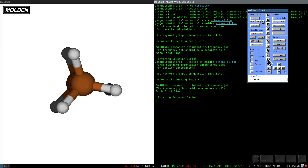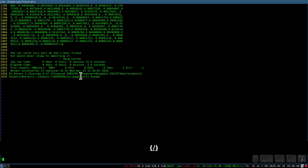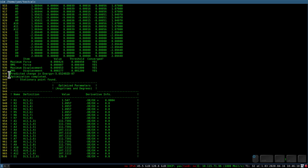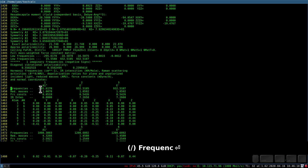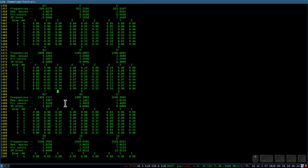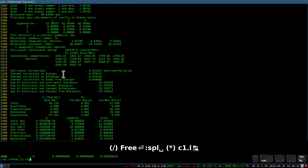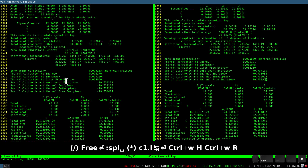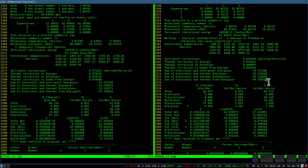Looking at the C2 log in vim, it looks similar — there is a normal termination and the optimization completed with a stationary point found. The important differences are: first, the first frequency is negative; and second, the energy values are different. Comparing C1 on the right and C2 on the left, we see that the zero point energy, thermal enthalpy, and all energies are higher for the transition state C2 than for the ground state C1.